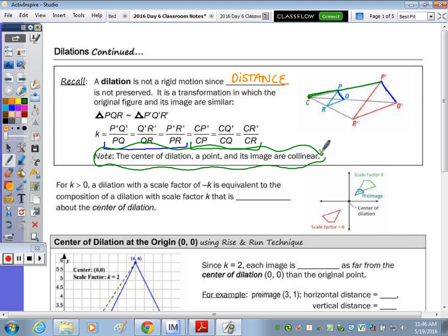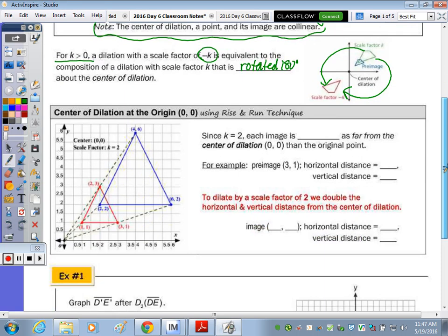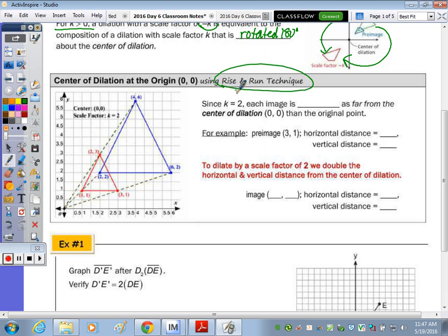You can draw a line through them, which is what we're going to do today because we're going to move the center of dilation — it's not going to be at the origin. A negative scale factor means it not only gets larger but it is also a rotation of 180 degrees. You can think of it as a composition of a dilation and a rotation.